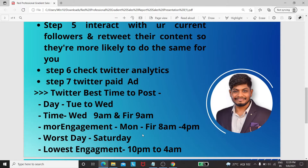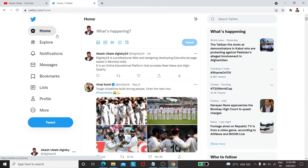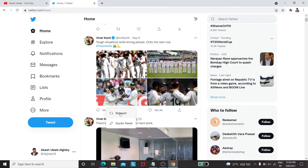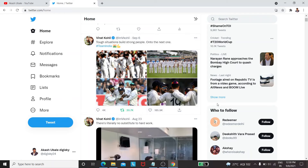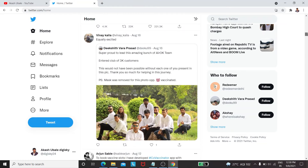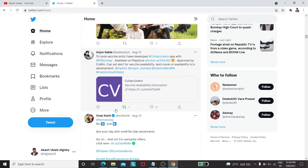Step five: interact with your current followers and retweet their content, so they are more likely to do the same for you. Let's retweet this — you can retweet if you want. You should retweet because eventually they will also retweet your content, and this is how you can grow your followers.